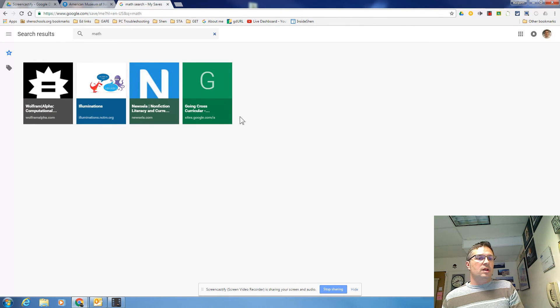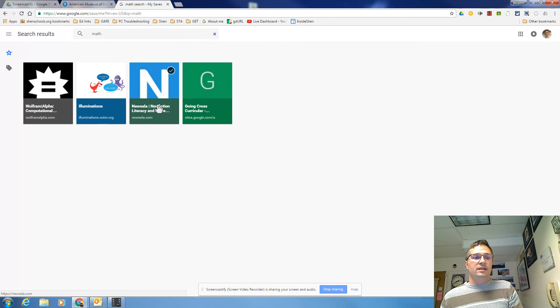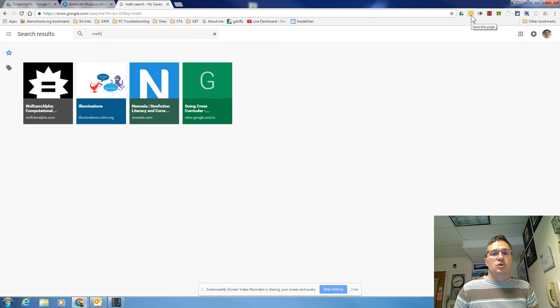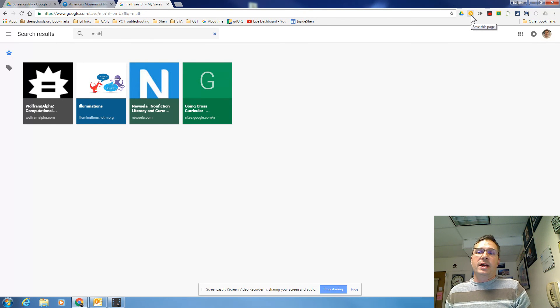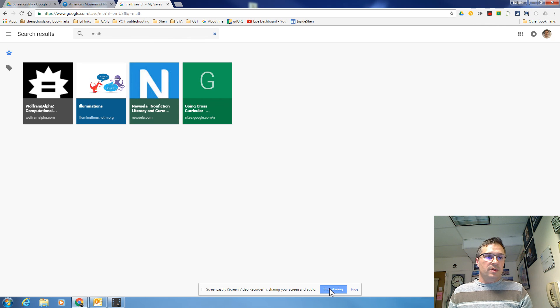And so you can quickly cross file. You'll notice this new ZLA one was both in math and in social studies. So you can quickly sort your bookmarks and file them in multiple categories. That's using the save this page Google extension. So it's good for you. It's good for your students.